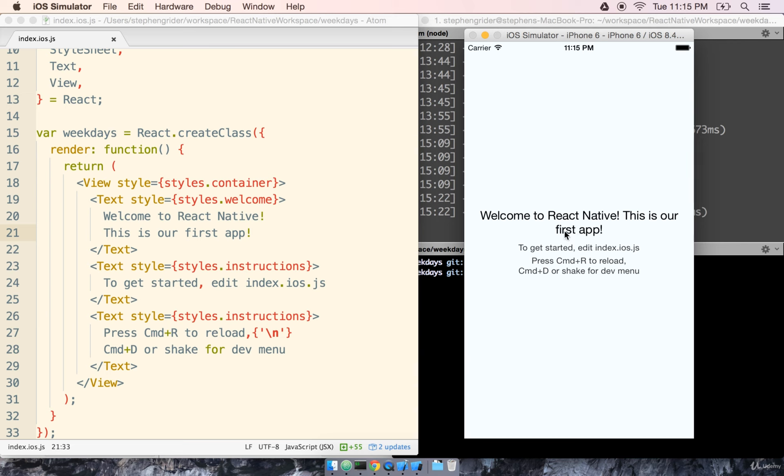Awesome. This is a very simple demo of one of the most fantastic features of React Native, which is an extremely fast time to make tiny changes to our app and immediately see those realized in the simulator.